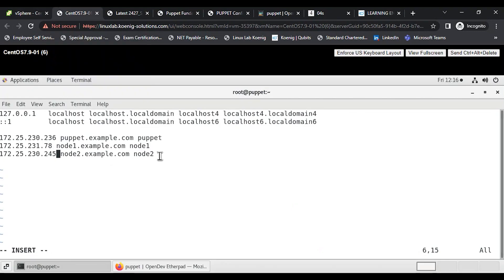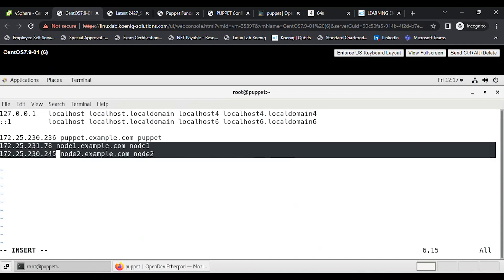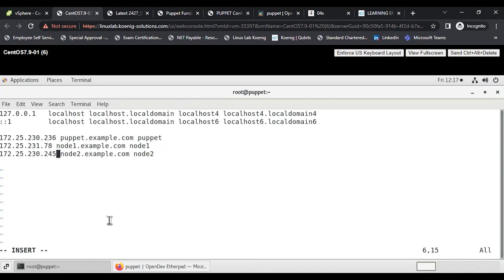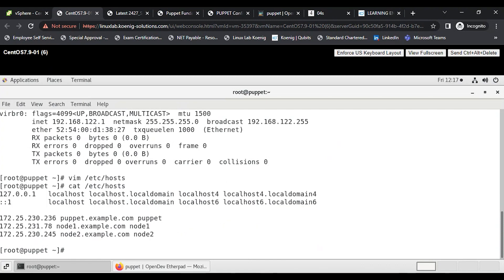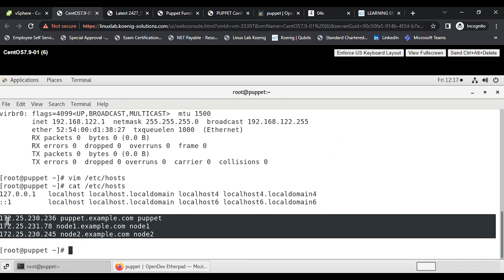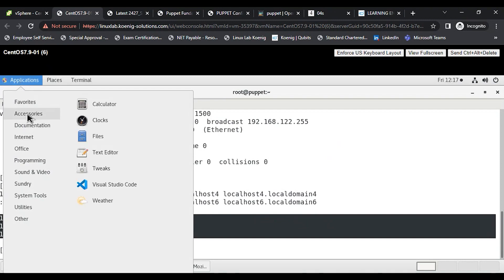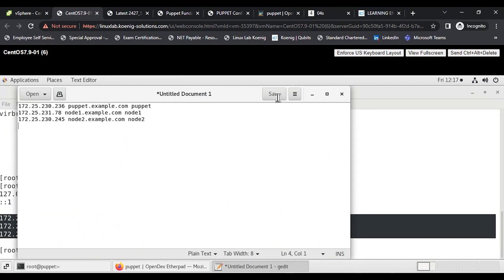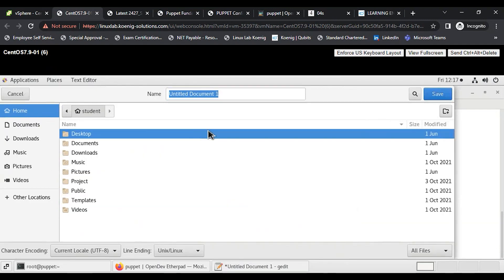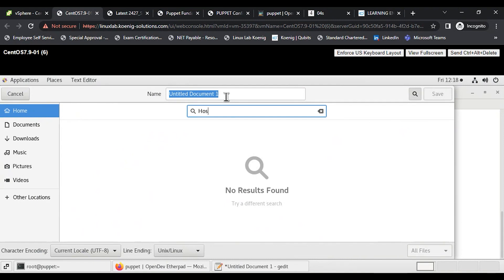Yes — the same three lines have to be pasted in every VM. We'll create this file on one machine and use the SCP command to copy it to the others, instead of creating it multiple times. I'll also open gedit — a text editor like Windows Notepad — to paste the IP details for reference and save it on the desktop.